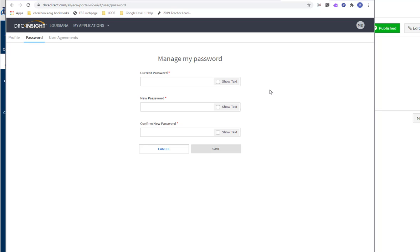I think that's all I wanted to mention about your profile and how to edit your profile. So if you have any questions in terms of editing your profile, either ask your test coordinator or the backup test coordinator at your school.